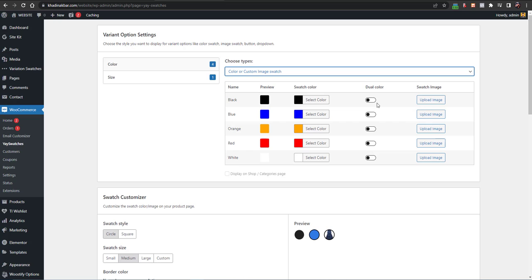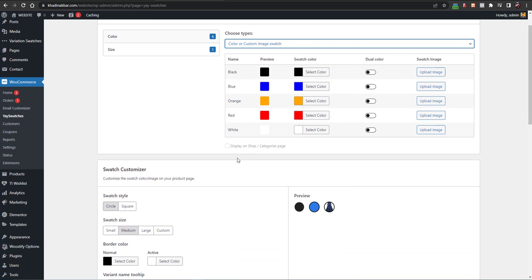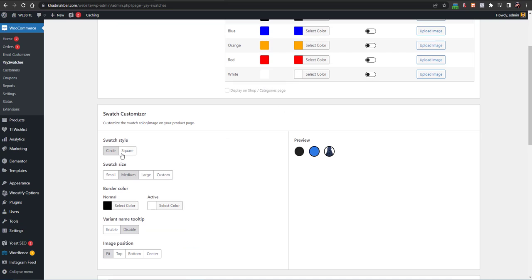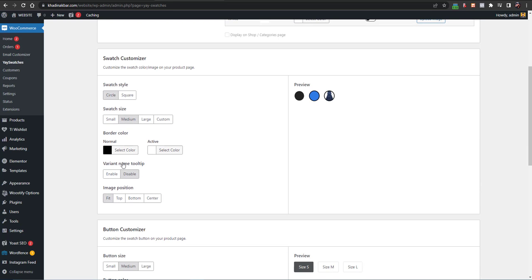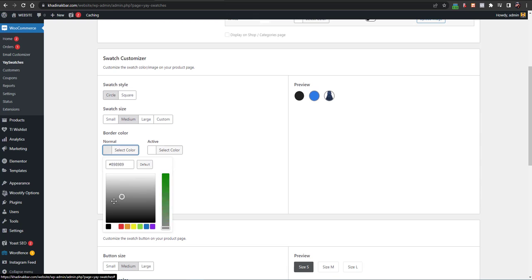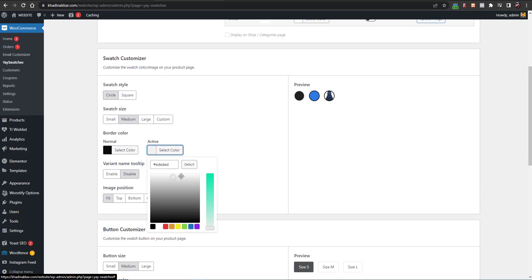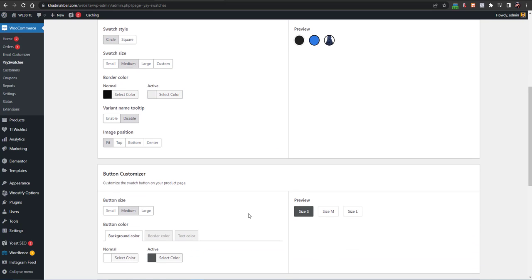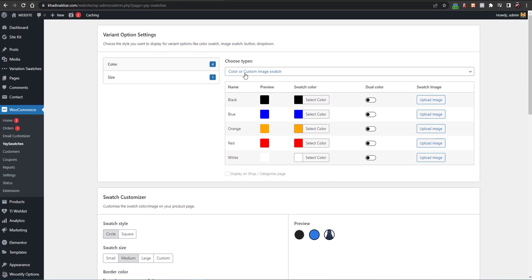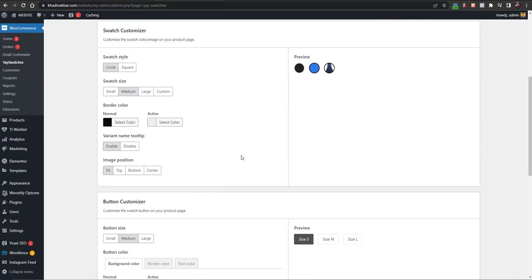I have all these colors and if you want to add a custom image you can do so. The 'Display on Shop Categories Page' feature requires the pro version. You can choose to display swatches in square or circle, and set the swatch size to large, medium, or small — I want medium. You can set the border color, and the active one should be white. There is also a tooltip for variant names, and image position options like top, center, and fit.